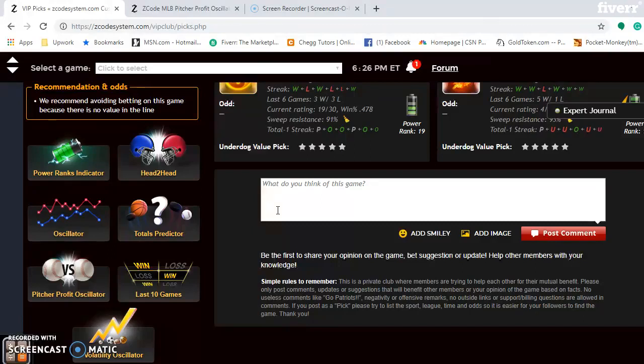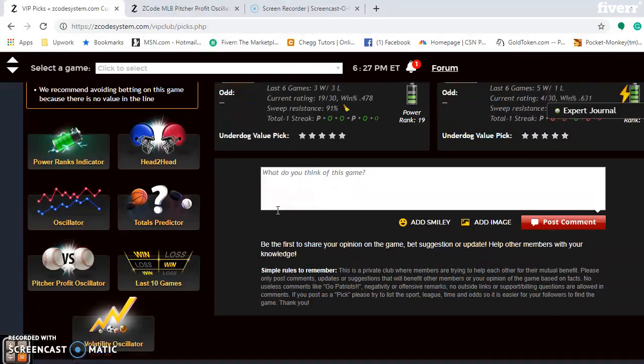Blake Snow is the best bet for the Rays this weekend at plus 92 on the pitcher-profit oscillator. In the series in general, the Rays clearly have the better team — they're battling with the Yankees while the Angels are having trouble. Pick the Rays to win two out of three.